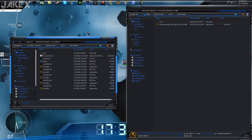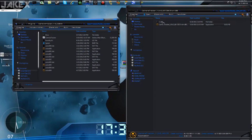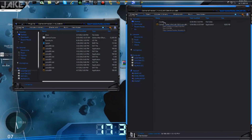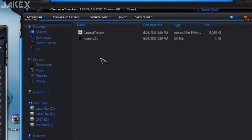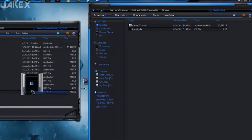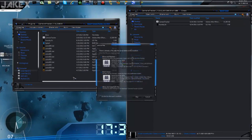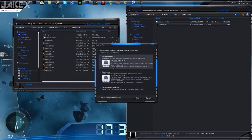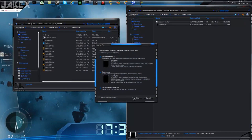Then you're gonna open up the crack folder, and you're gonna copy both of these files into the camera tracker folder — move and replace.